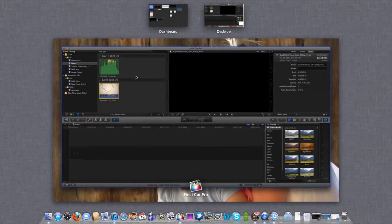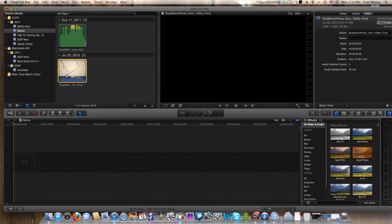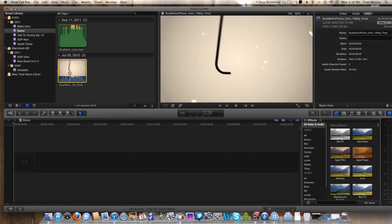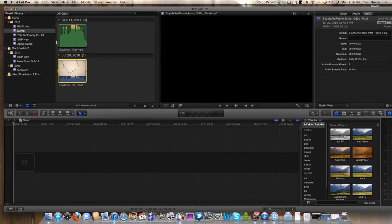Now as you can see, we have our bad clip with the bad audio, and we have our new audio. If you listen to this, the new audio will be better. So as you can hear, all the ticking, clicking, and pops are taken out of that.